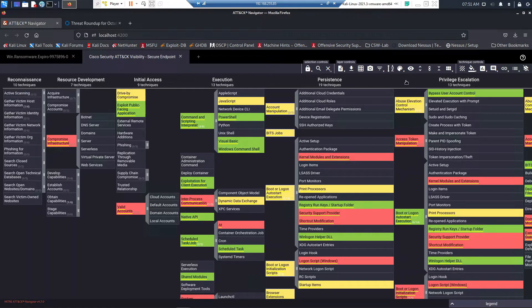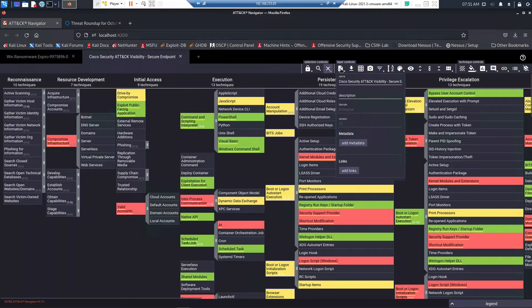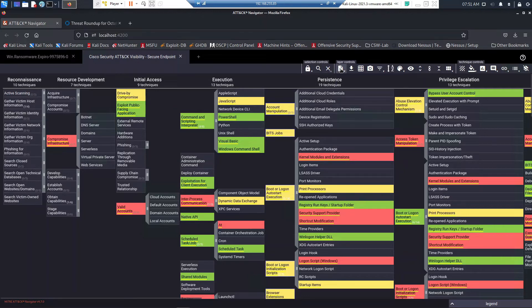We also have the ability to set the score on this particular threat as well, just like we did with the ransomware, the actual attack itself. We give it a name and again any links that we might want to reference here as well. Let's shrink this up and just look at the core tactic and technique.